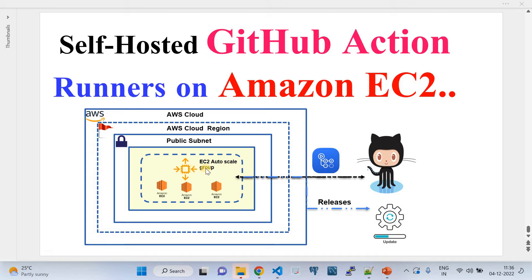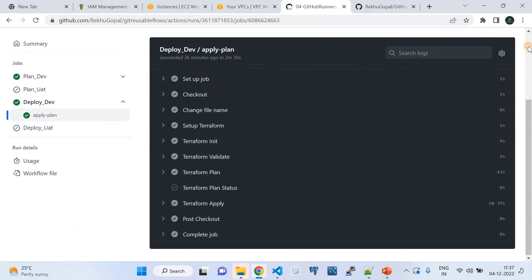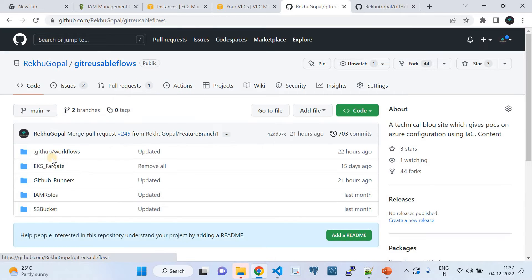Once the Auto Scaling Group infrastructure is up and running, we'll use the existing VPC and configure it to host the GitHub Action runners. Once configured, that EC2 instance will act as a self-hosted GitHub Action runner. Then we'll show how you can consume it on the AWS side to do the required CI/CD job. Let me take you to my GitHub repo.